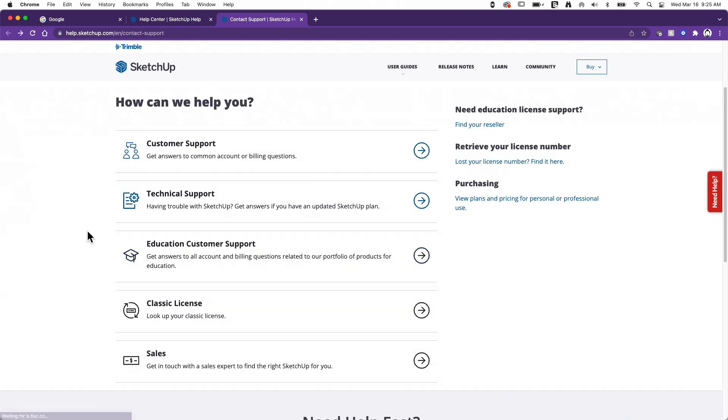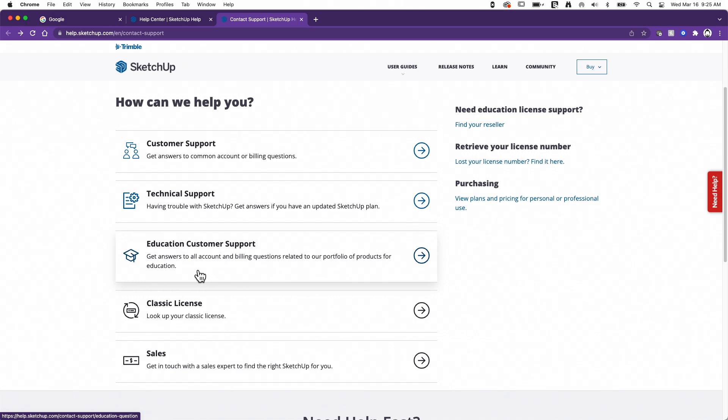All right. Below there, we have a link specifically for educational customers. So if you are a school running SketchUp, you're running SketchUp for schools or you have a site license for a larger school, that sort of thing, or you're interested, you're not running SketchUp yet, but you want to. This is a way to get in touch with our EDU group and get answers to your education related questions.